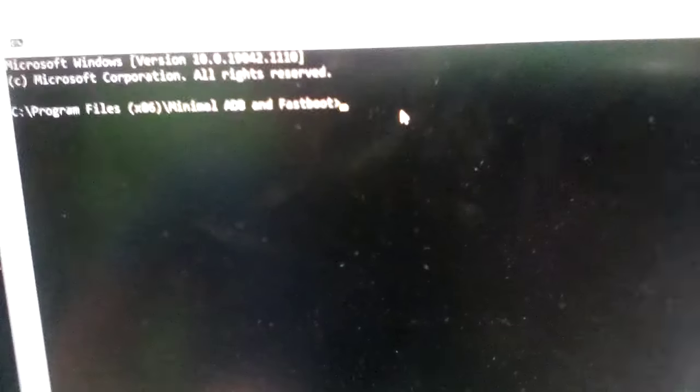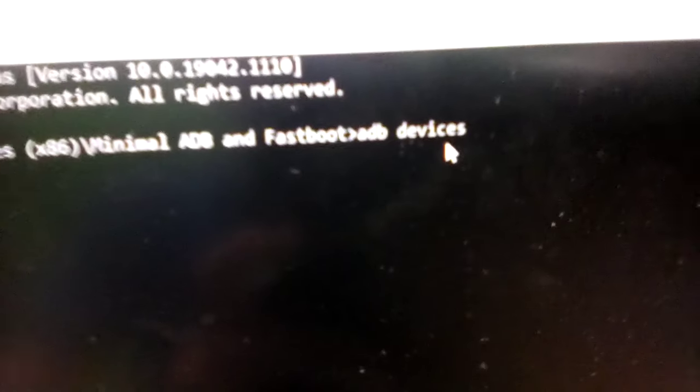We're going to type in just right here, A-D-B, and then space, devices. A-D-B devices.